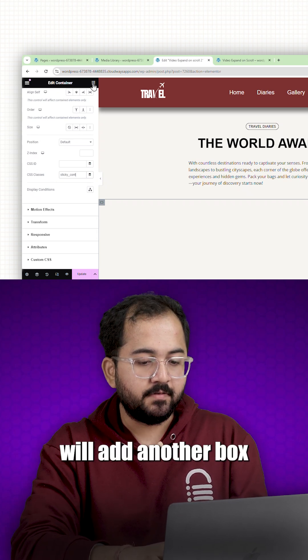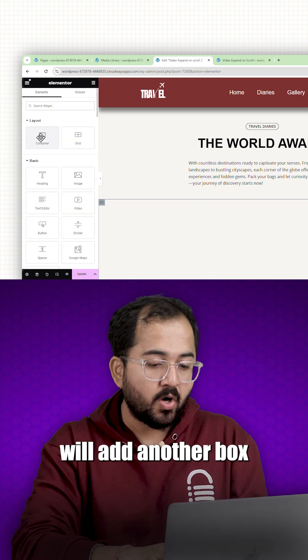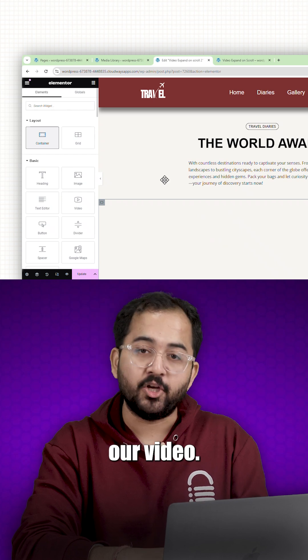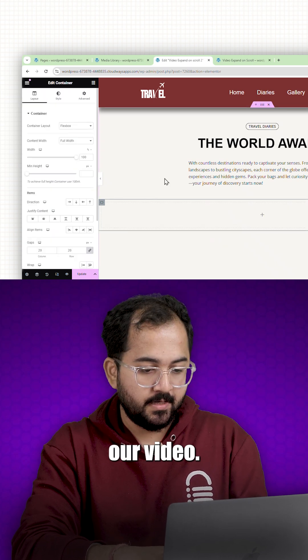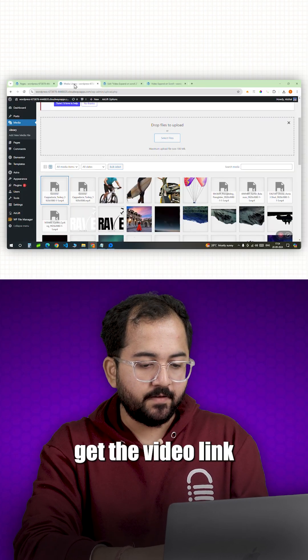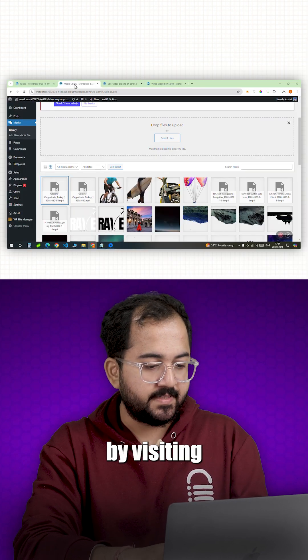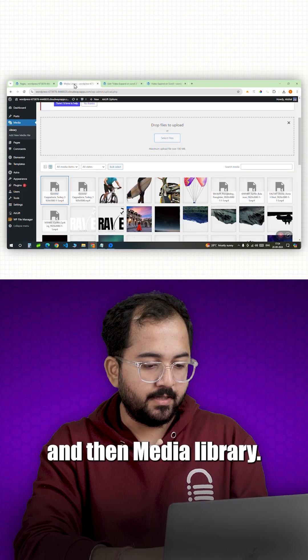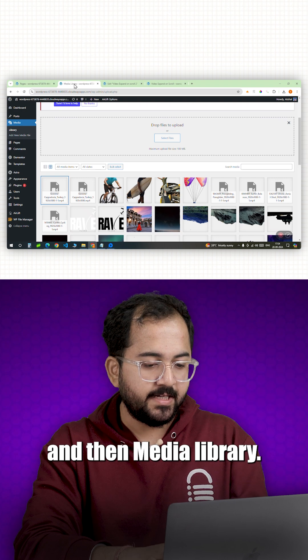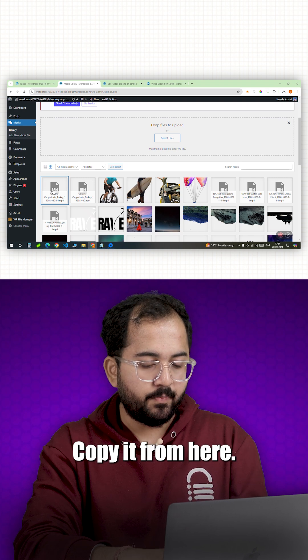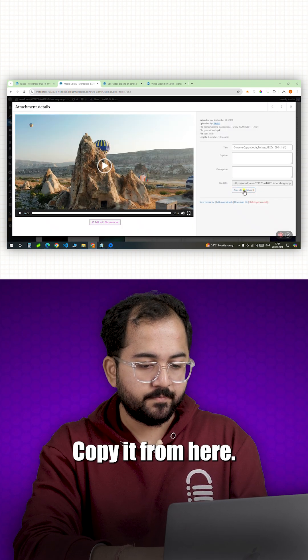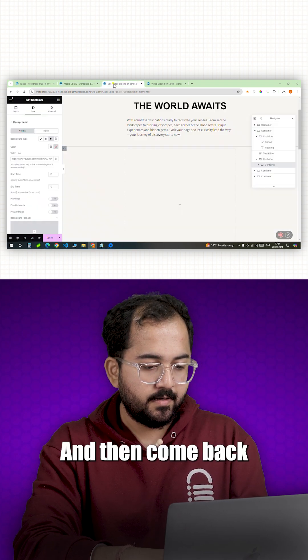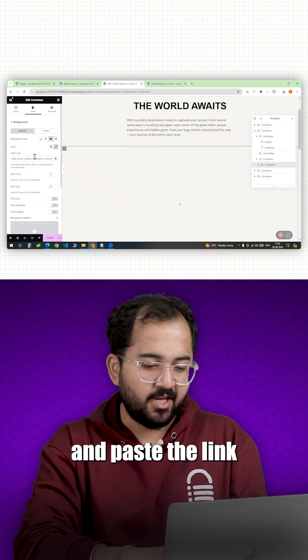Inside this container, we'll add another box container that will house our video. I'll then get the video link by visiting my WordPress dashboard and then media library. Copy it from here and then come back and paste the link here.